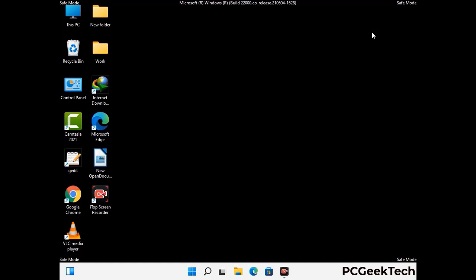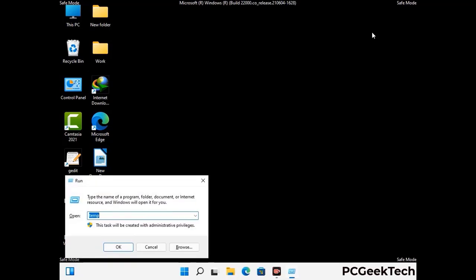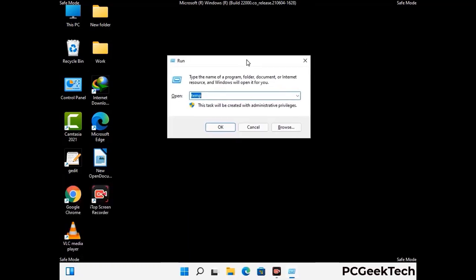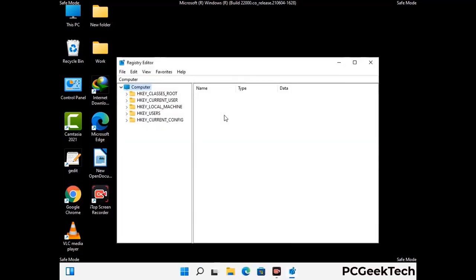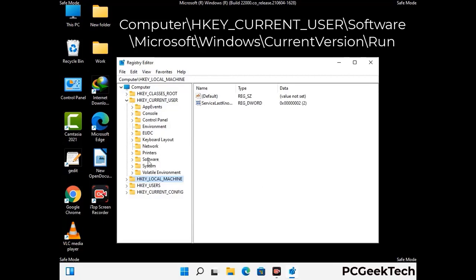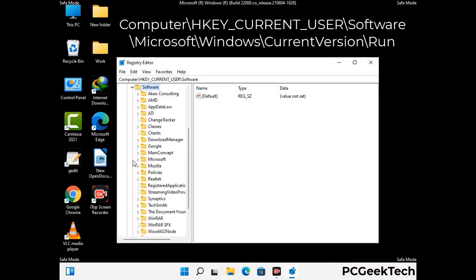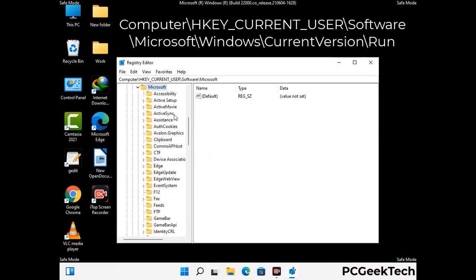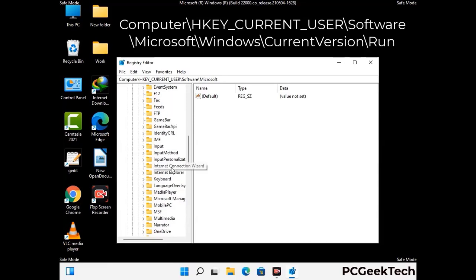Be careful before meddling with the registry editor. Again press Windows and R buttons together, now type in regedit and press Enter. Deleting the wrong registry key can damage your computer entirely. If you have no prior experience with registry files, then please check out our detailed guide.